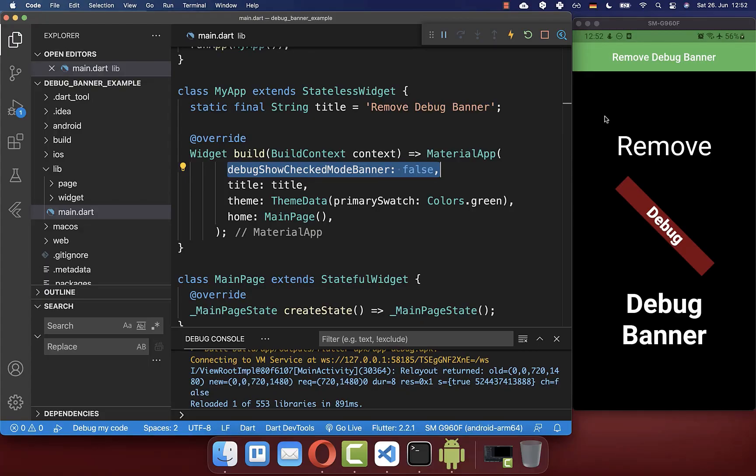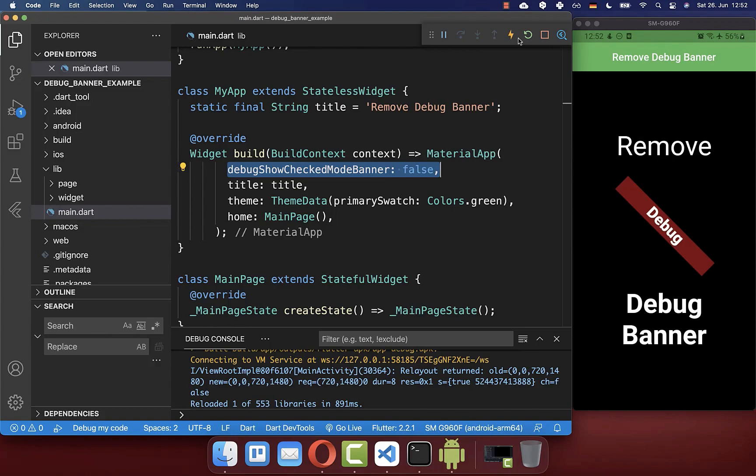One more small tip is how you can see if you are running your app in debug mode or in release mode. So every time if you have here this hot reload and hot restart inside, then you are running for sure in the debug mode because the hot reload feature and hot restart feature is only available in the debug mode.